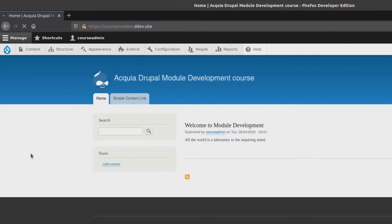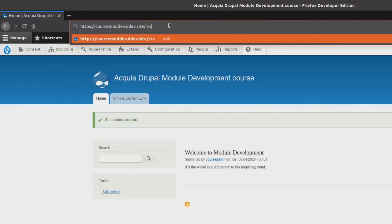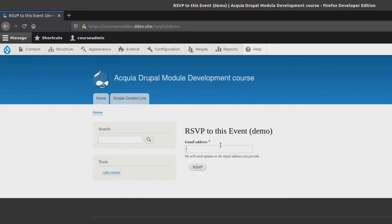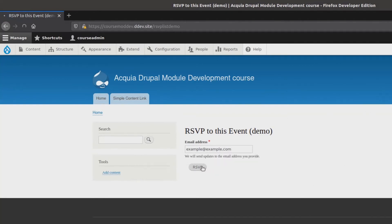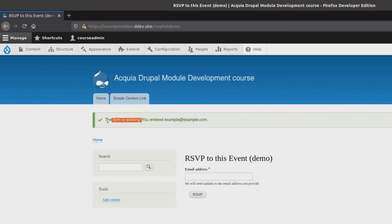Brilliant! Do the needful and flush the cache. Then, head back over to the path of forward slash rsvplistdemo. Once there, enter a valid email address, such as example at example dot com, to verify that the form will accept a valid email. Woohoo! The form is working!